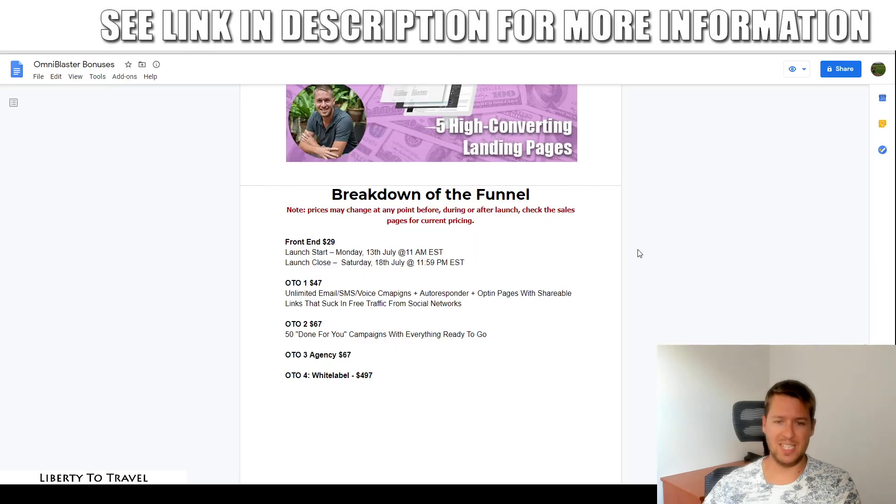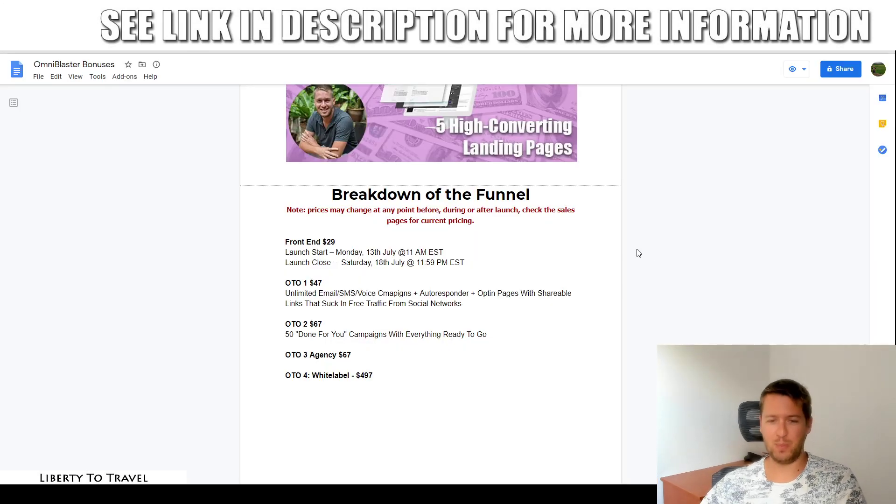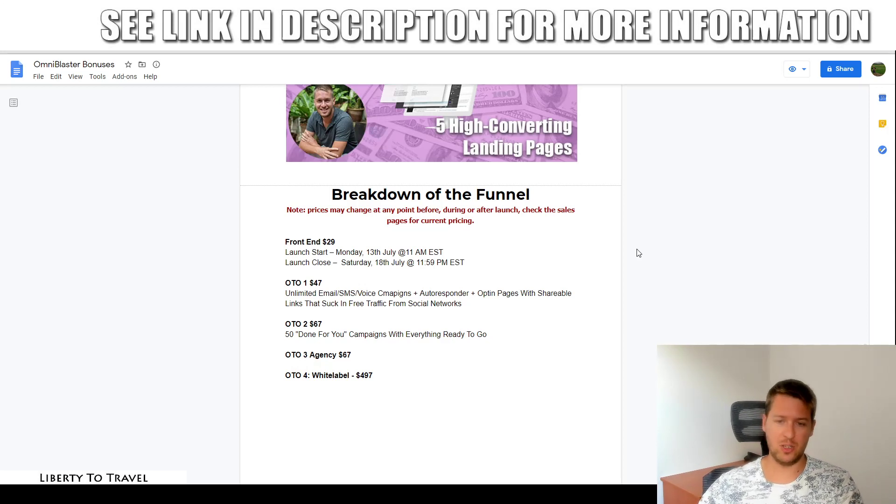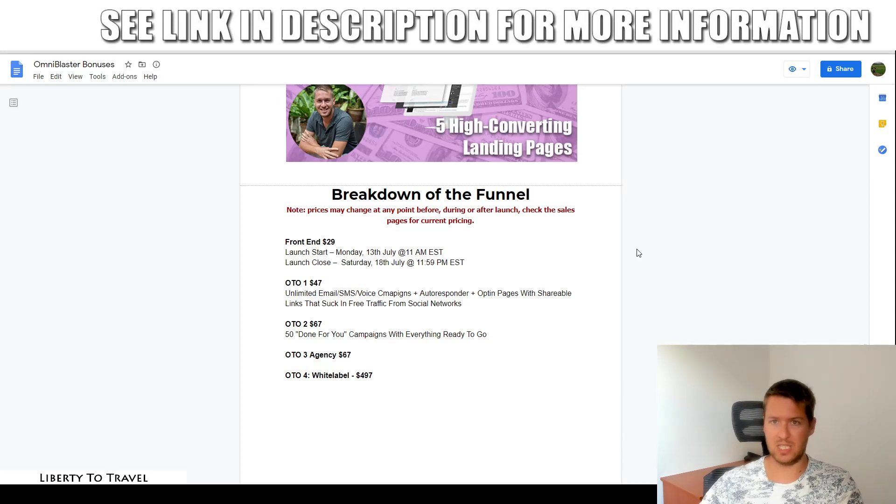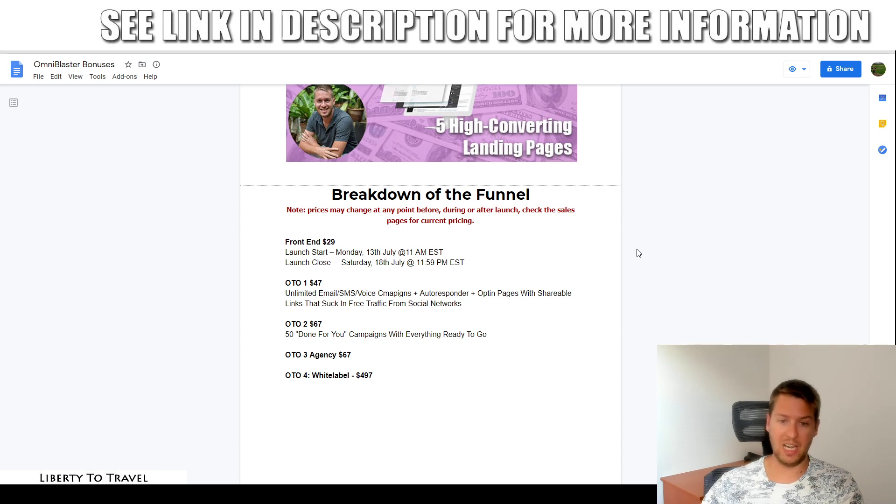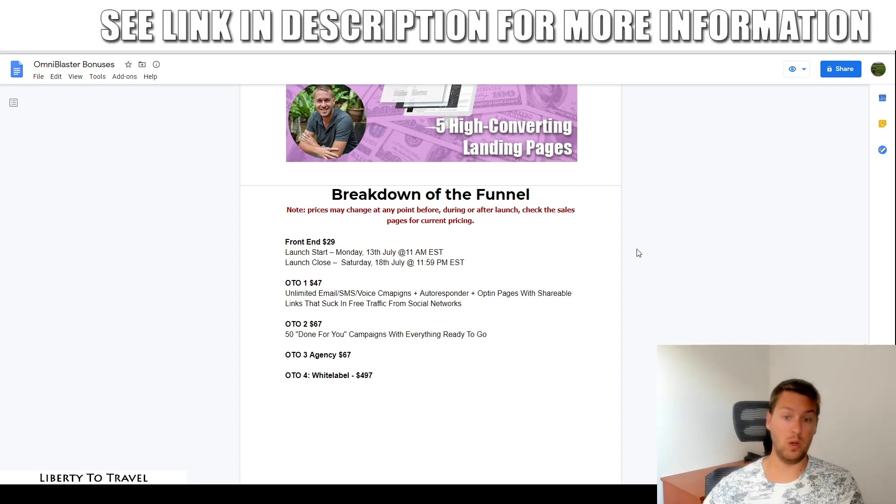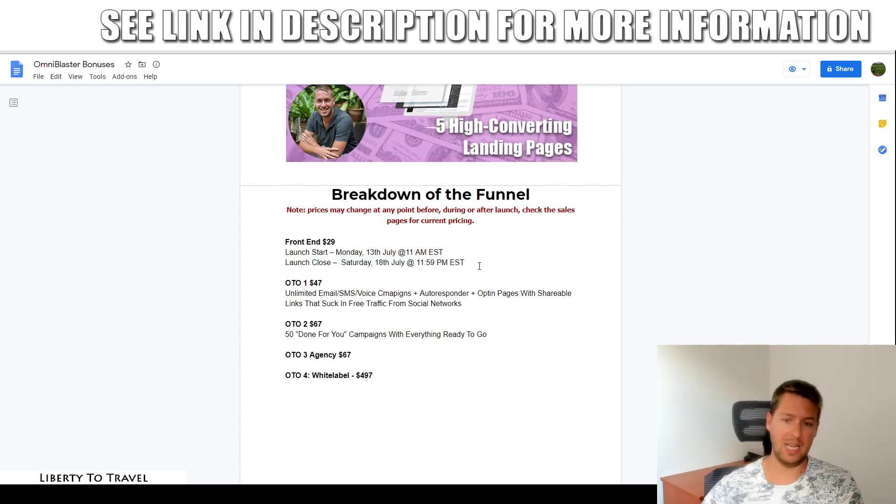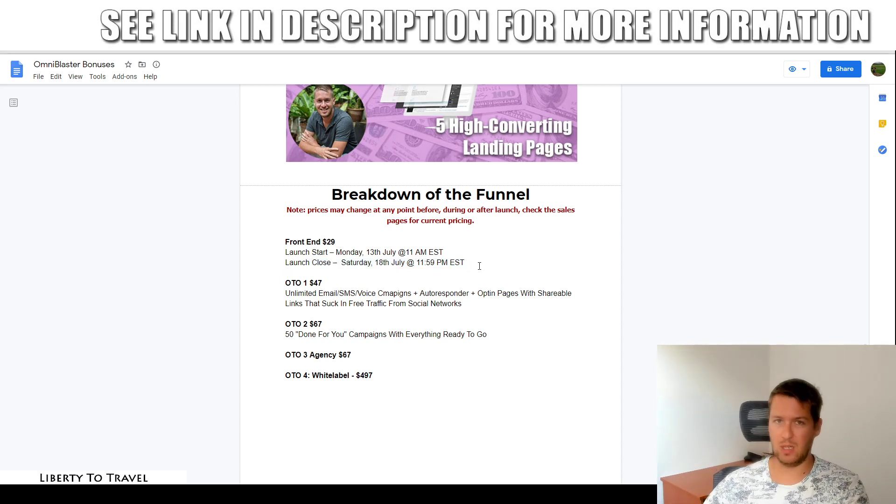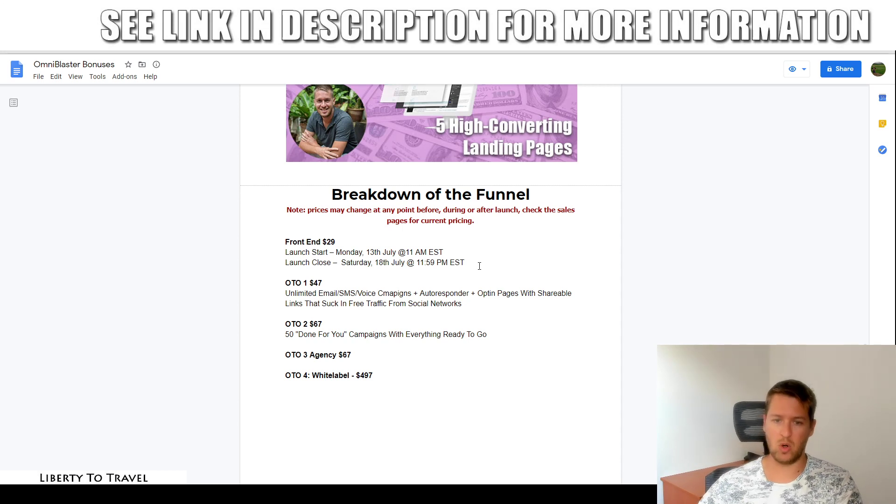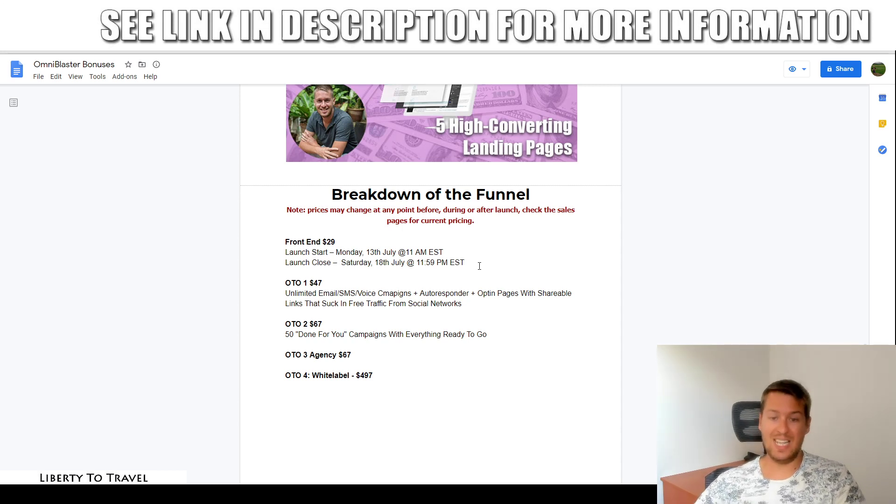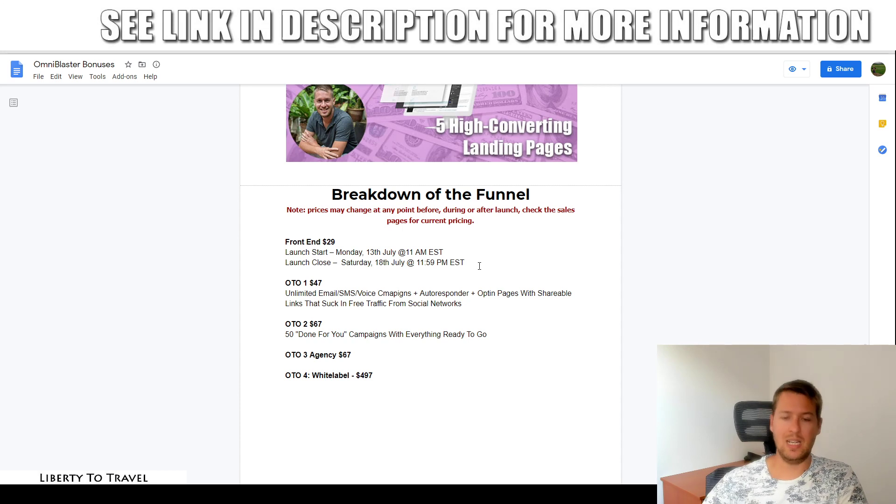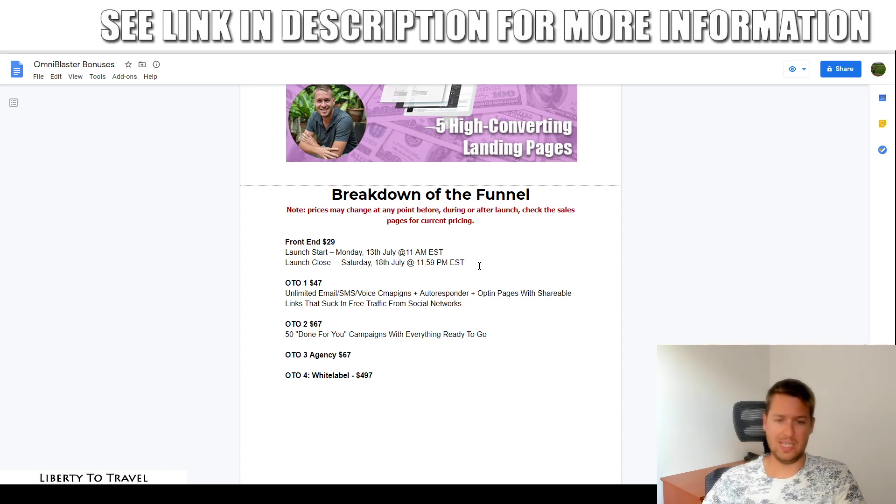Let's talk about the pricing and the upsells. The price of this product is going to start today on the 13th of July at 11am EST. By the time you're watching this, it will be live at $29 US dollars. During the launch, the price will be going up and after Saturday midnight, the price will permanently go up to a higher level. It might even become a monthly recurring price. So if you want to get in at this lowest possible price, make sure you get in during this launch period.